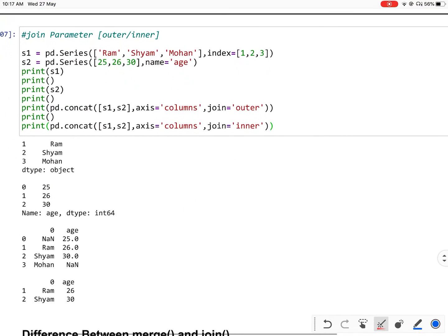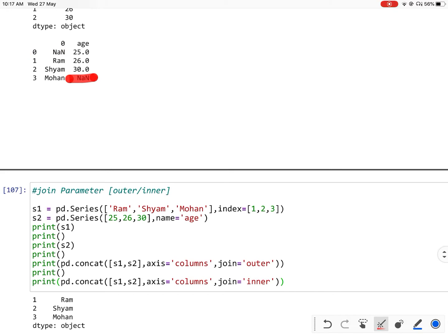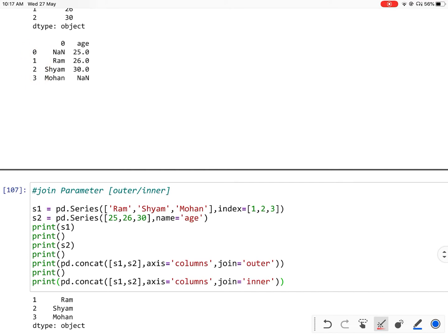Now let us discuss the join parameter. As we have seen in this example, when a value is not present in the first series NaN comes, and when it is not present in the second series NaN comes — meaning all indexes are coming and all data is coming from both series.